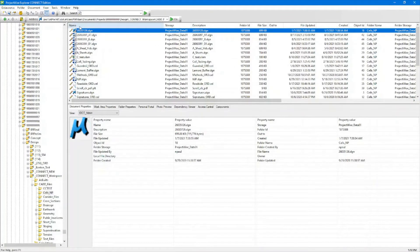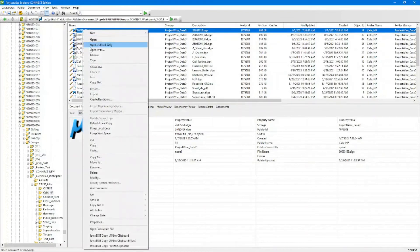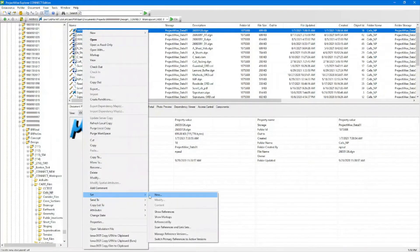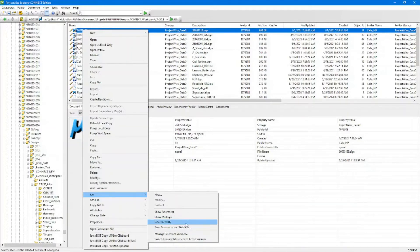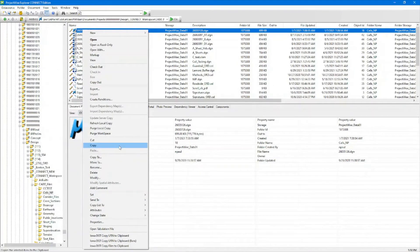If you are bringing in a file and you need to fix the references, you can right click and come down to your set. You'll use Scan References and Link Sets. This will be covered in another video as well. This will heal your references so that it connects to the correct references in the ProjectWise workspace that you had assigned when you had the document exported.